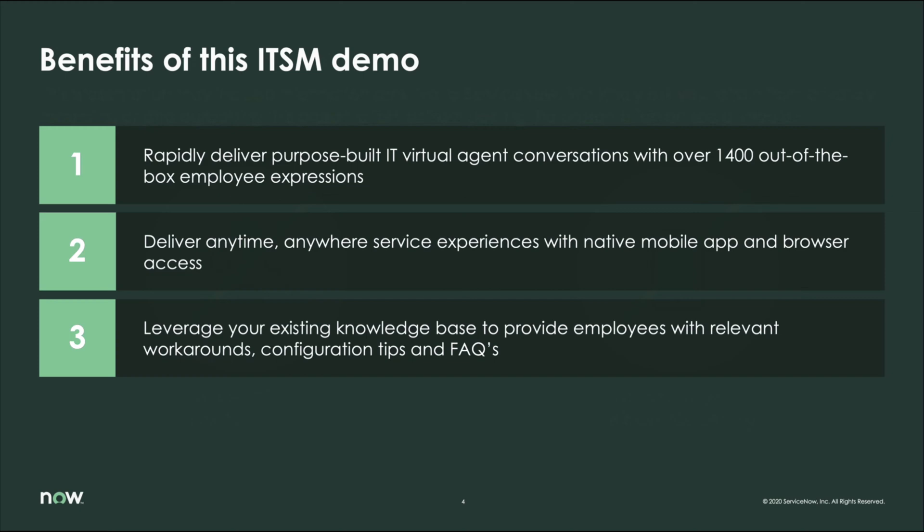So in this demo I can show you there really is a better way. This demo will show how ServiceNow rapidly delivers purpose-built virtual agent conversations with over 1400 out-of-the-box employee expressions, delivering anytime, anywhere self-service with native mobile apps and browser access, and finally how to leverage your existing knowledge base articles to provide employees with relevant workarounds, configuration tips, FAQs, etc. All of this while allowing help desk agents to work on more mission-critical tasks on the back end.